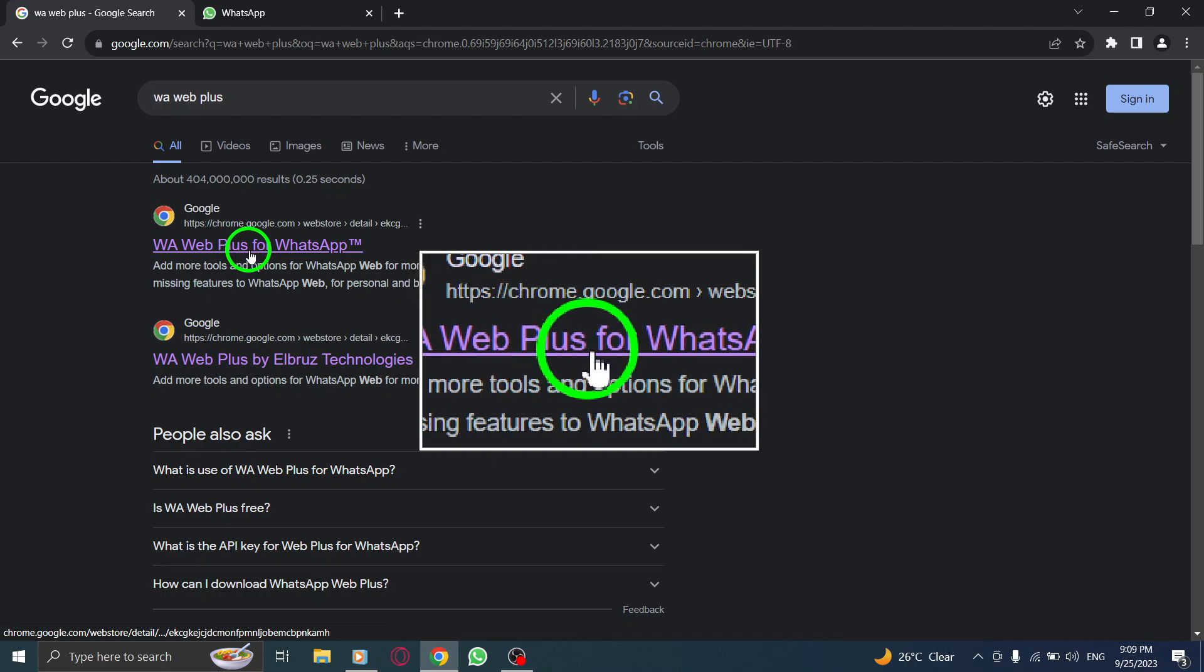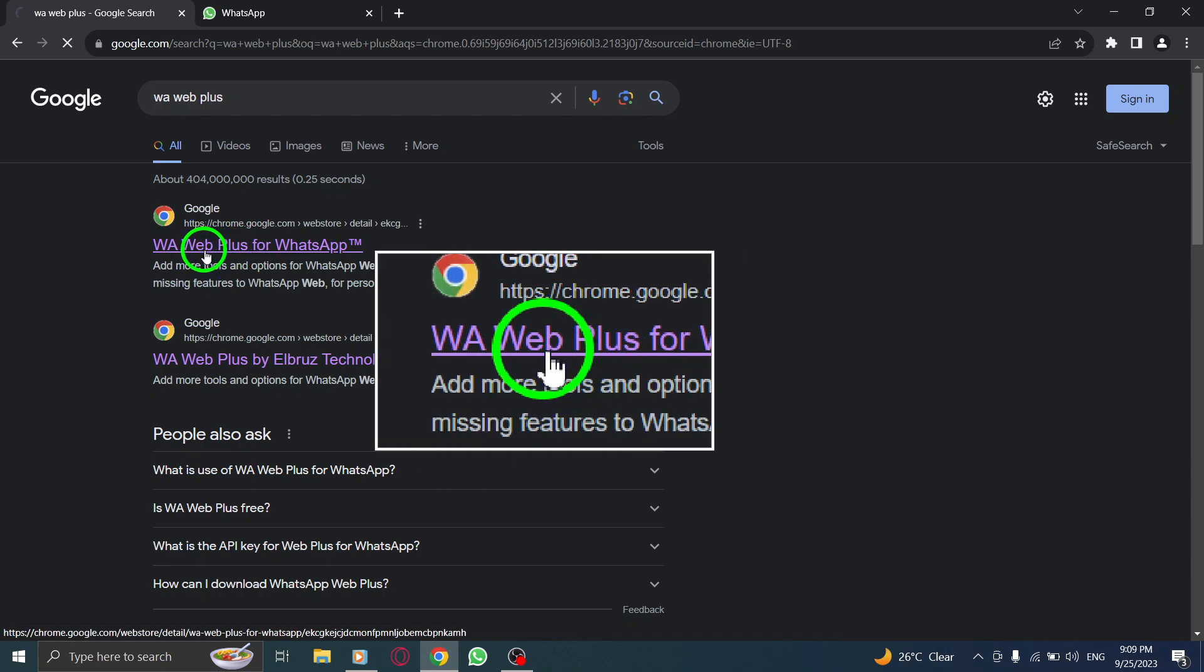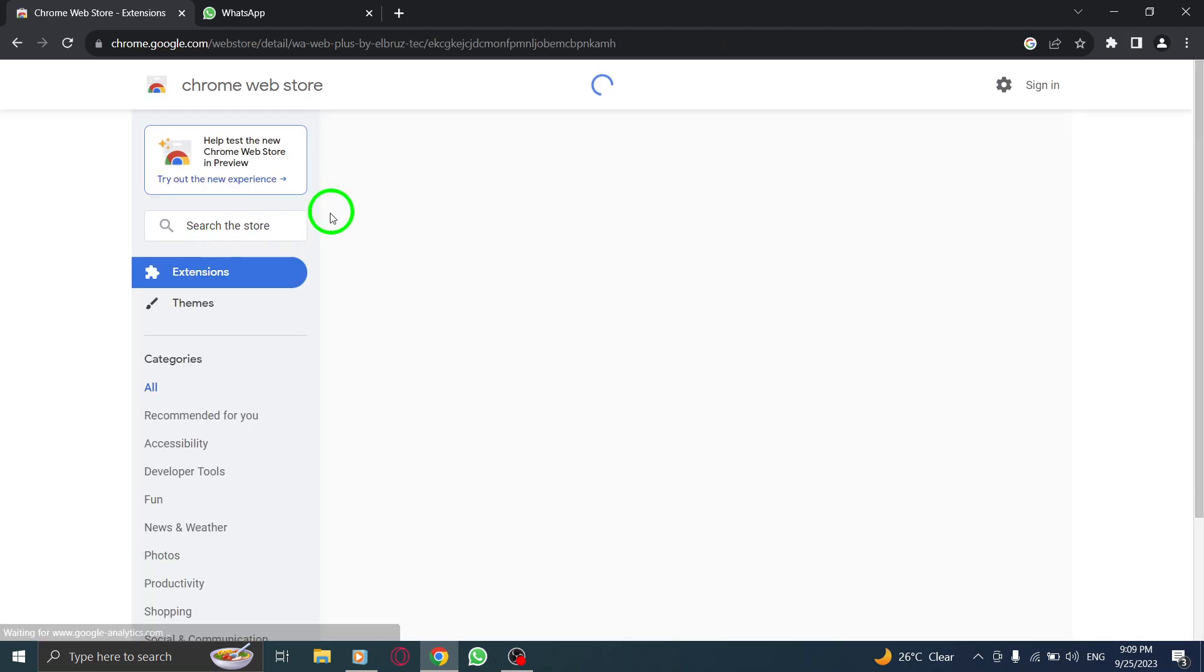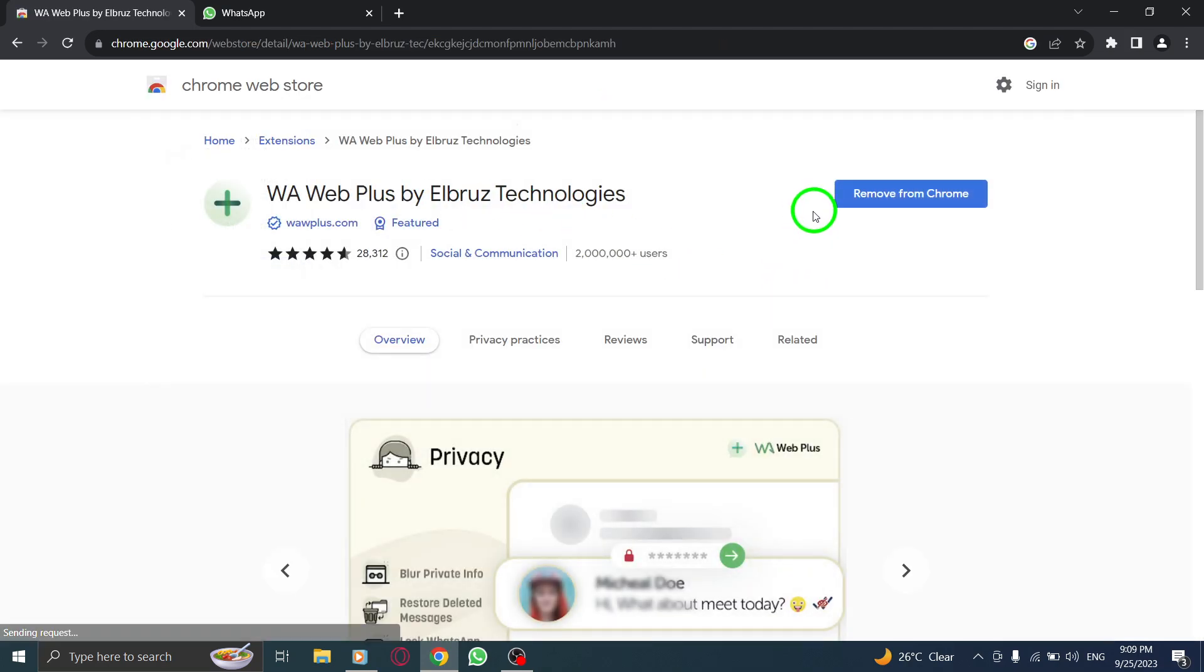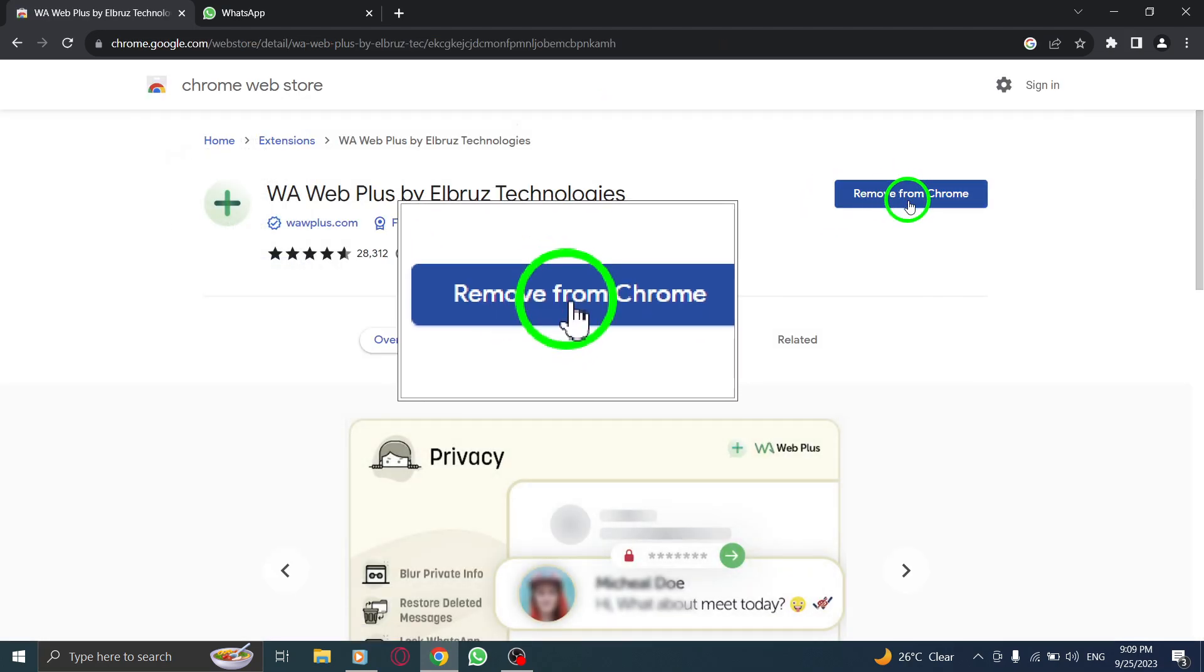Step 3. Click on the link that is for Google Chrome. Step 4. Download the extension.